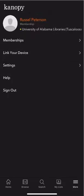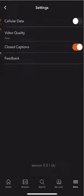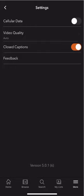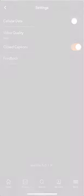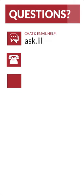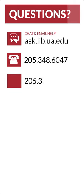A link with instructions on how to set up Canopy on your smart TV is posted in the video description below. Under Settings, you can decide whether to allow playback with your cellular data or just Wi-Fi. You can adjust the video quality so that you're using less bandwidth, and you can toggle between keeping closed captioning on or off for your videos. This option is also available when you're playing individual videos as well.